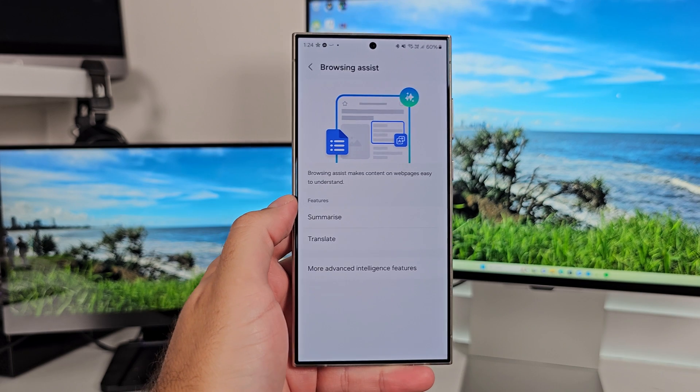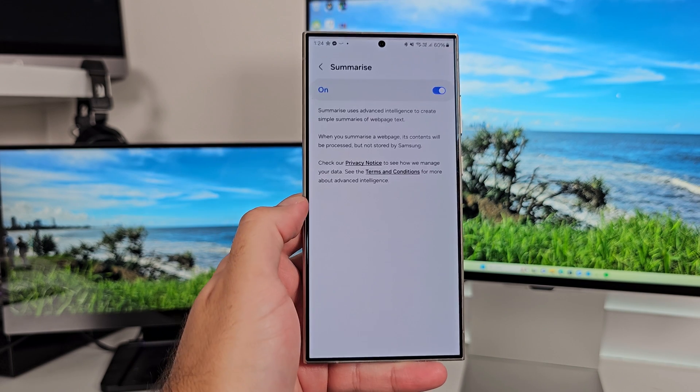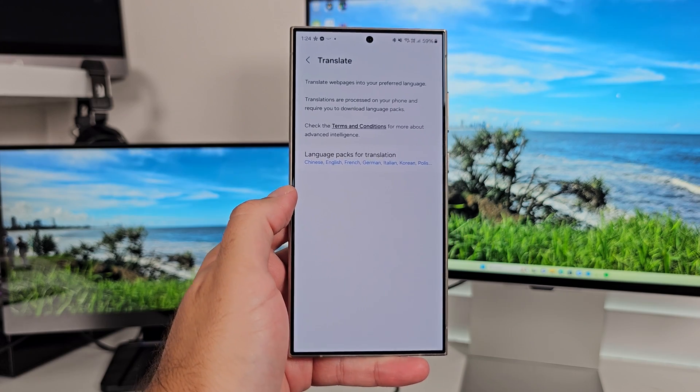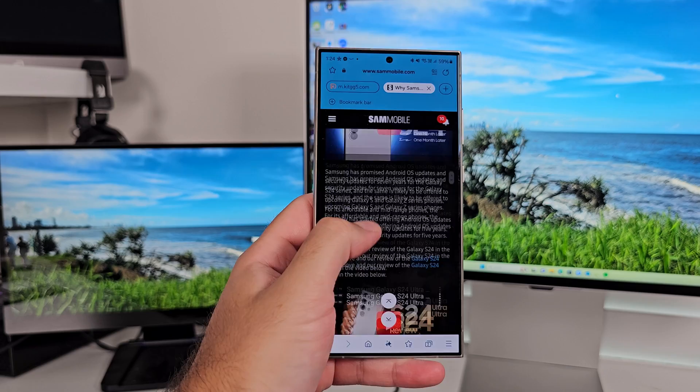This one's going to be a quick one because there's not really a lot that needs to be said that hasn't already been said, but let's just isolate it to one video. In Samsung Internet — and yes, you should be using Samsung Internet — you can use Browsing Assist. It's built into the settings and you just have to turn it on and download some language packs for the translation part of it. But other than that, that's all you need to do.